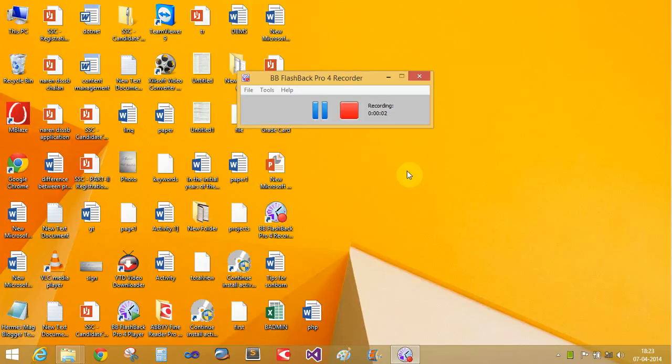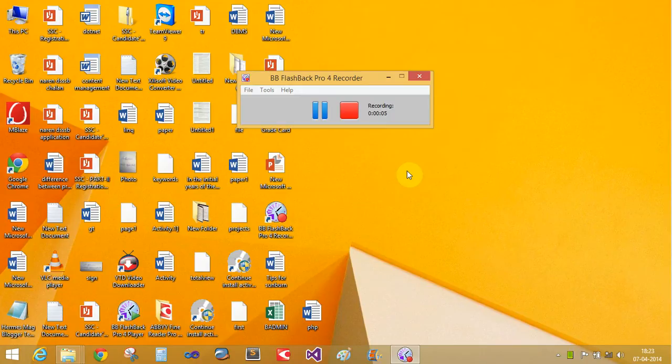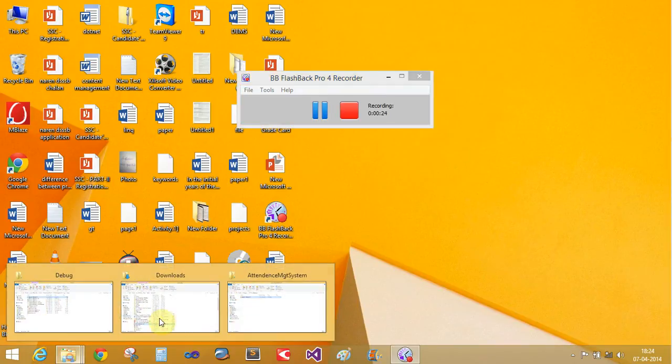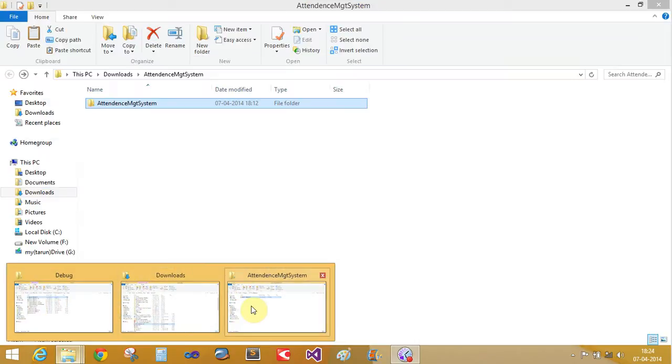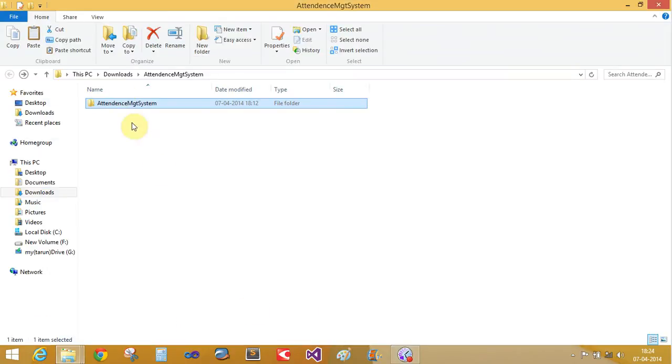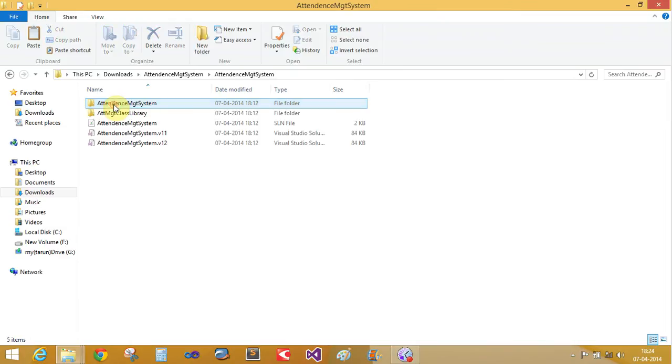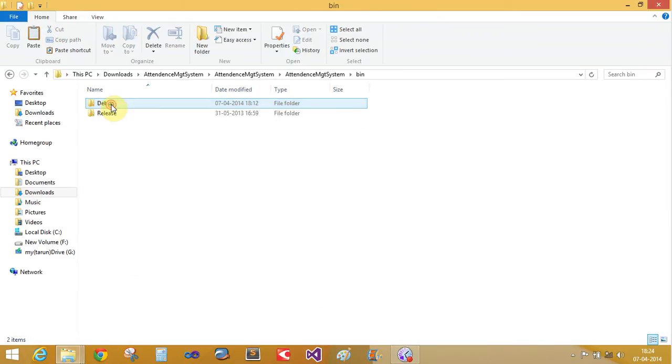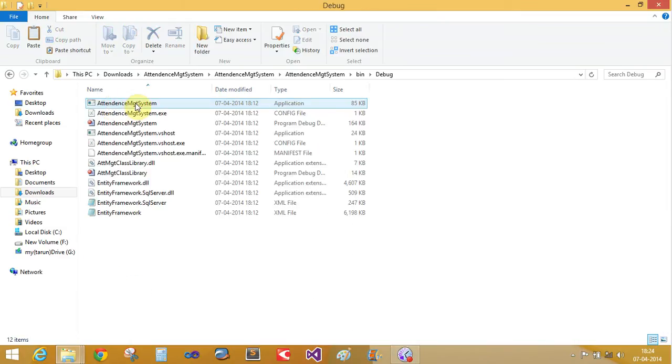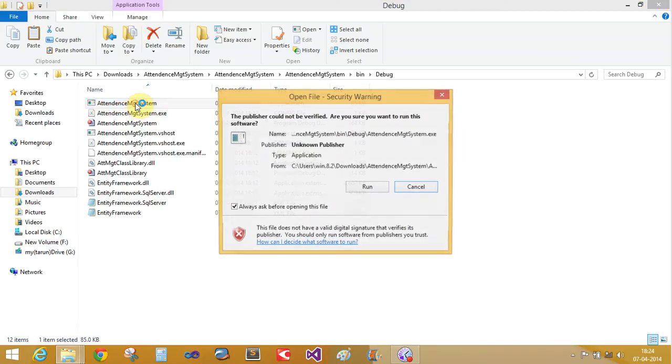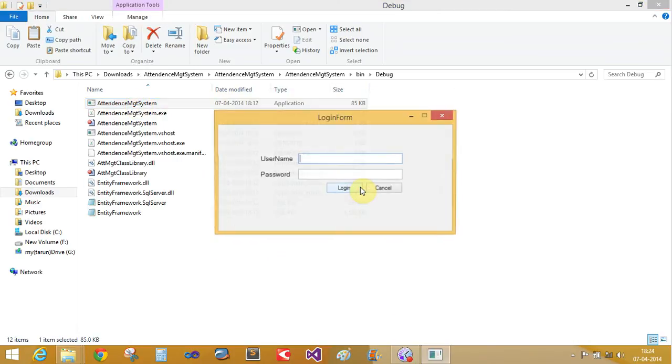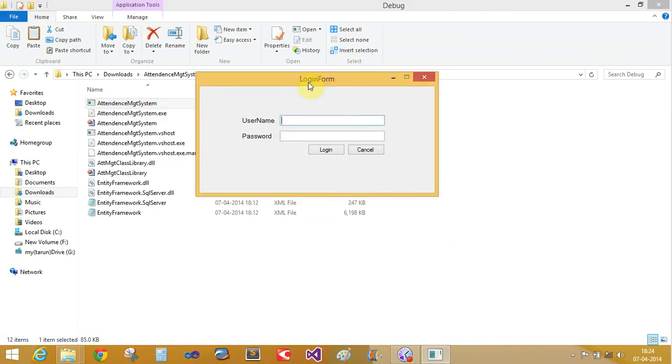Good evening everybody, today I will show you how to design an attendance management project in C Sharp. First of all, this is an already built project, so let's run this project using the exe file. The application is now running.